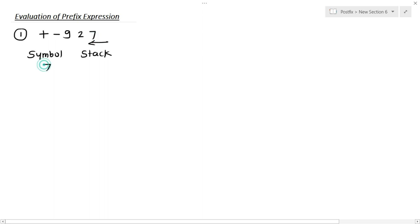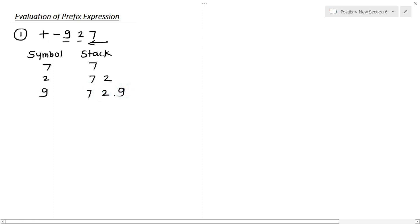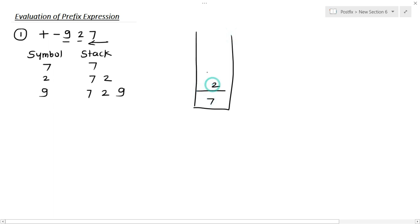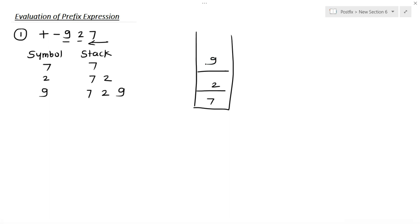So the first symbol is 7, it goes into the stack. The next symbol is 2, so in the stack we have 7 and 2. The next symbol is 9, so the stack contains 7, 2, and 9. We start pushing the symbols into the stack until an operator comes.